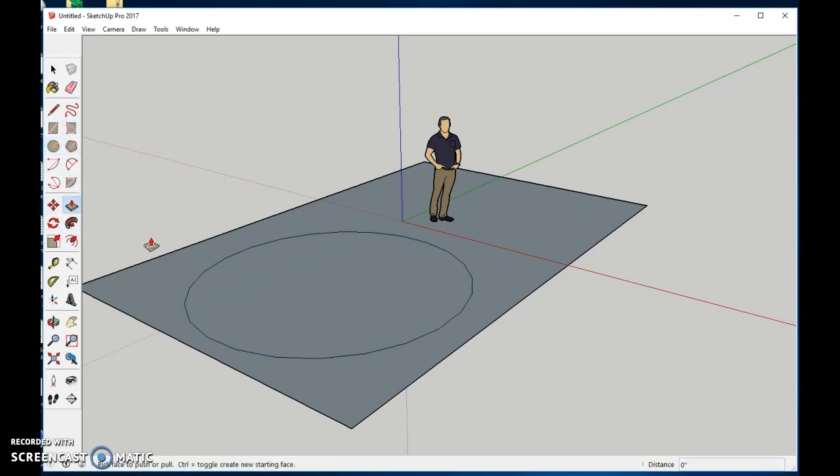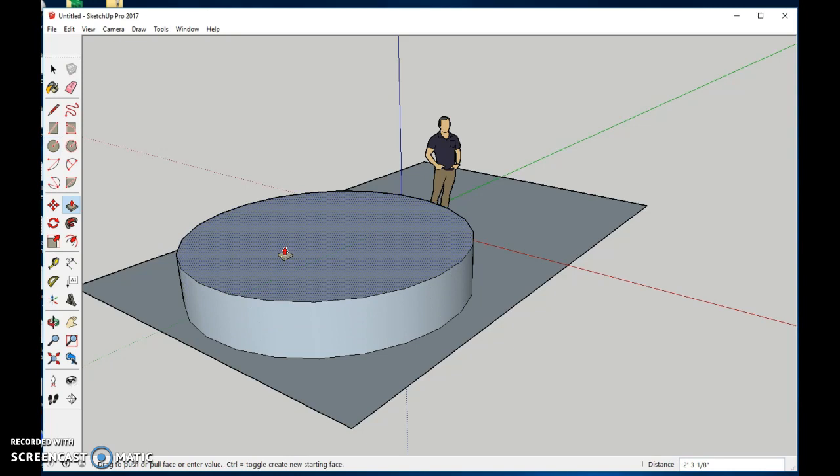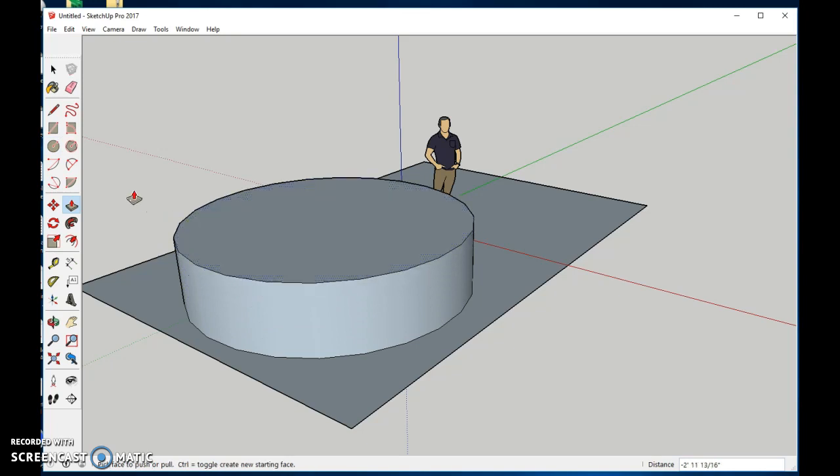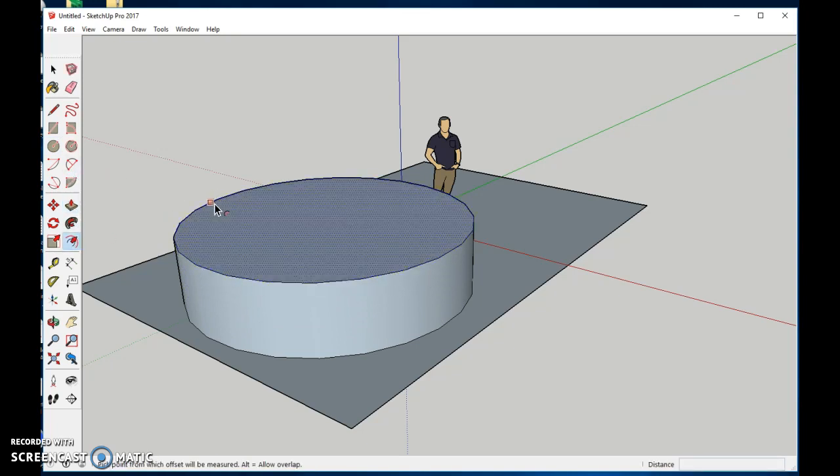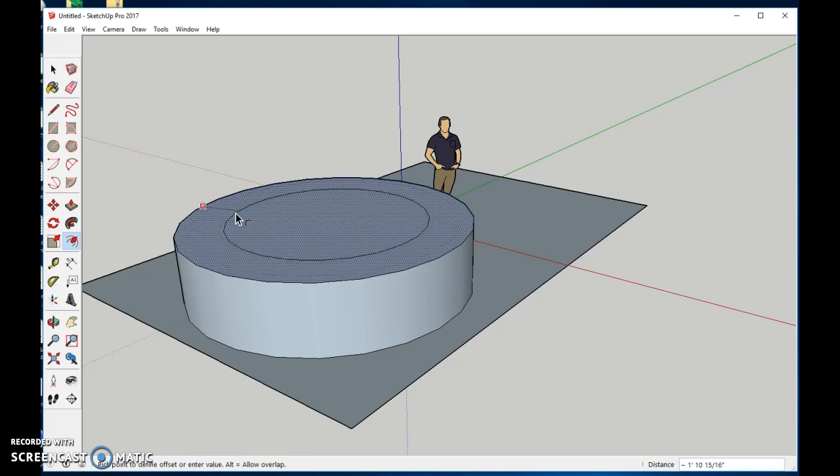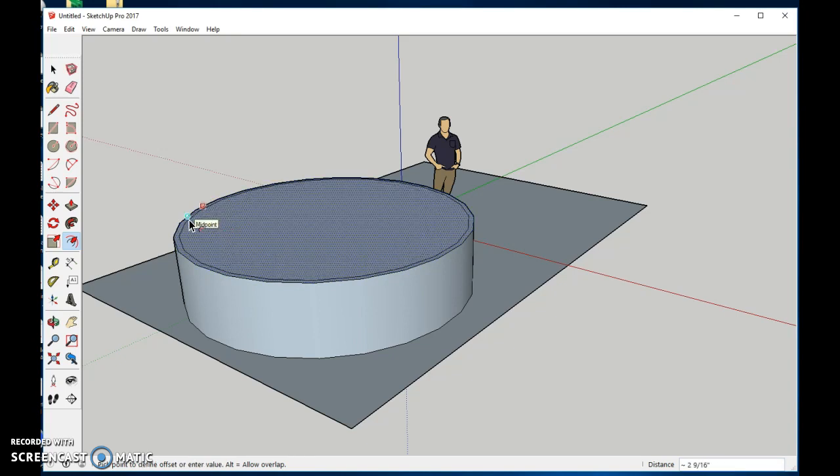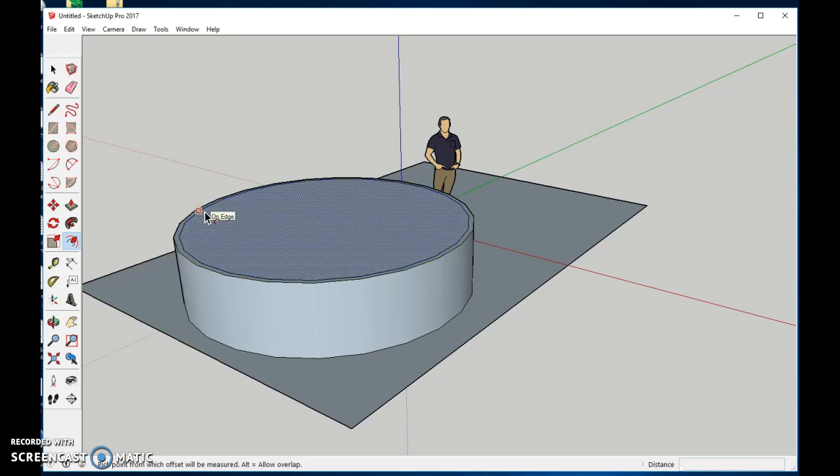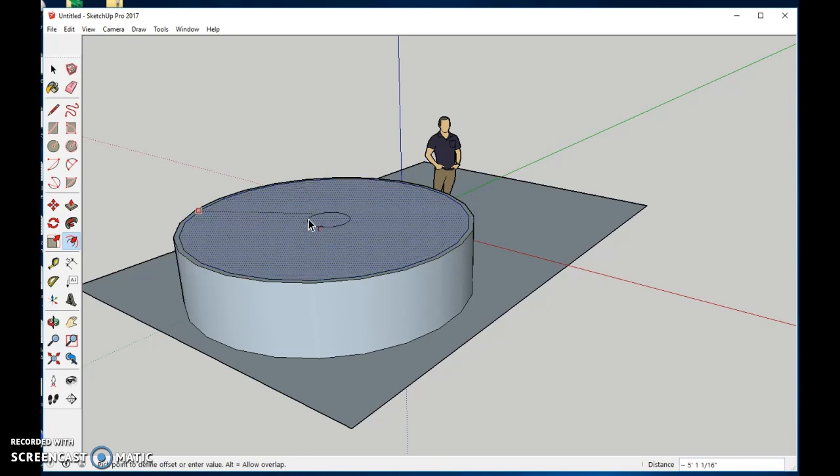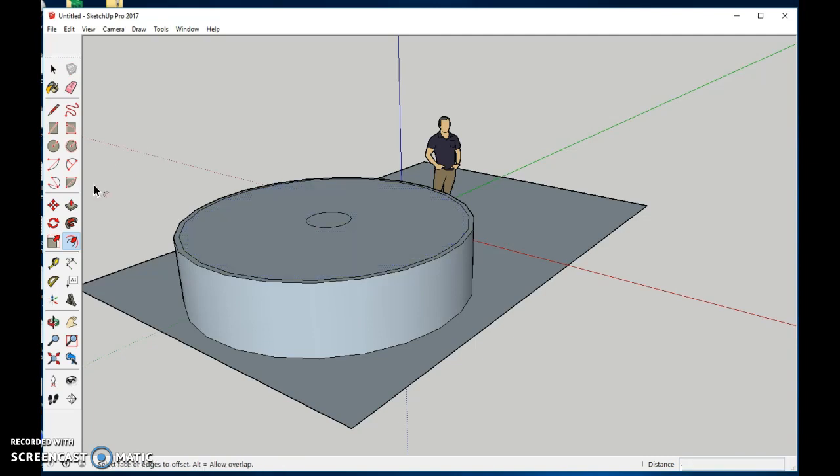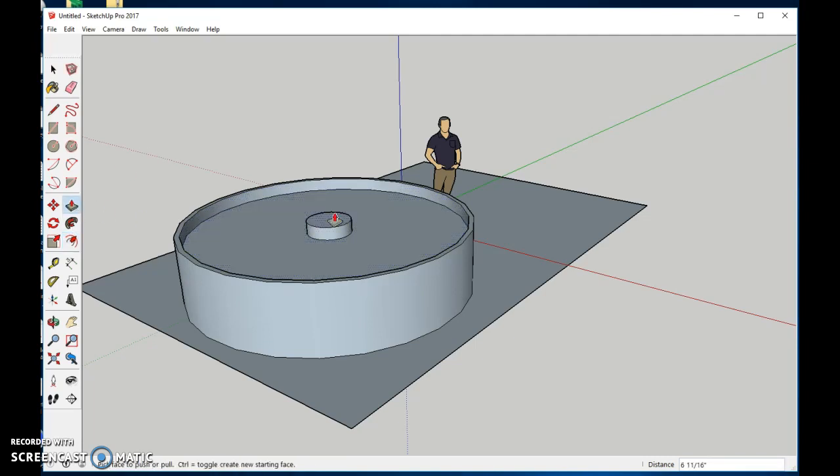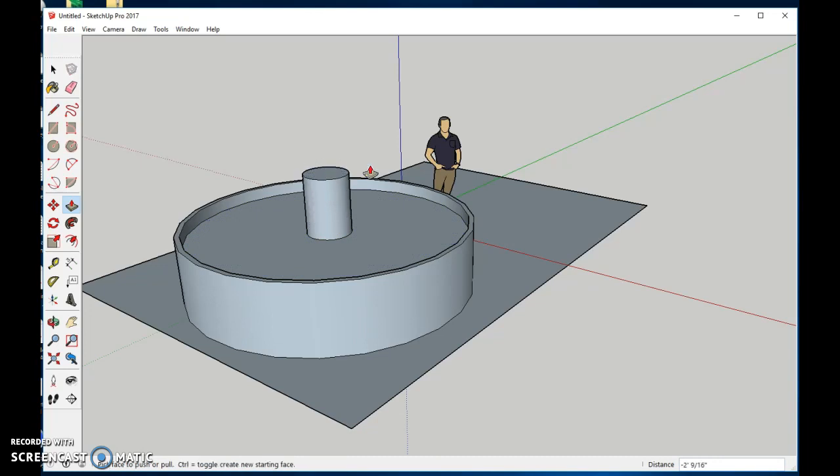Next we'll use the push-pull tool. We'll come up, we're going to use the offset tool and come to the center. We're going to make two circles, one for the rim, the other one will be for the center post for the fountain. You can see if we take our push-pull tool, we can lower this for the water level. We can raise this up to the next level here.